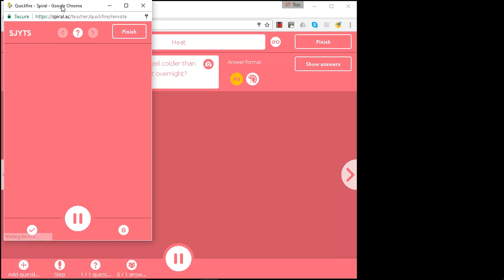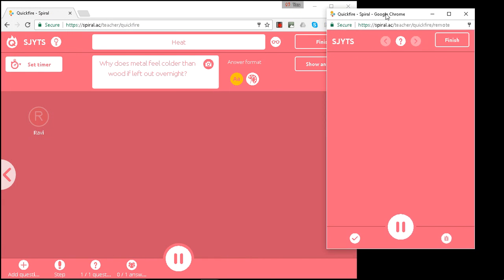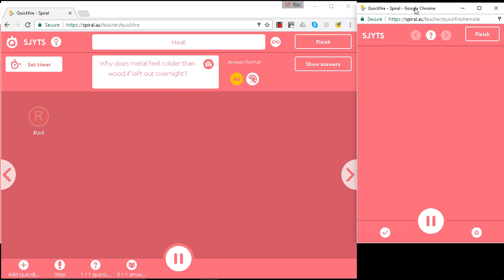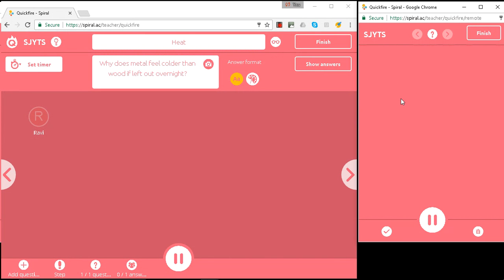Now this would work where this window would stay on the laptop of the teacher and this larger window would be shared onto the projected screen. So you'd split the screen on your laptop and have one on the projected and one would stay on your laptop. Let's see how that works in practice.